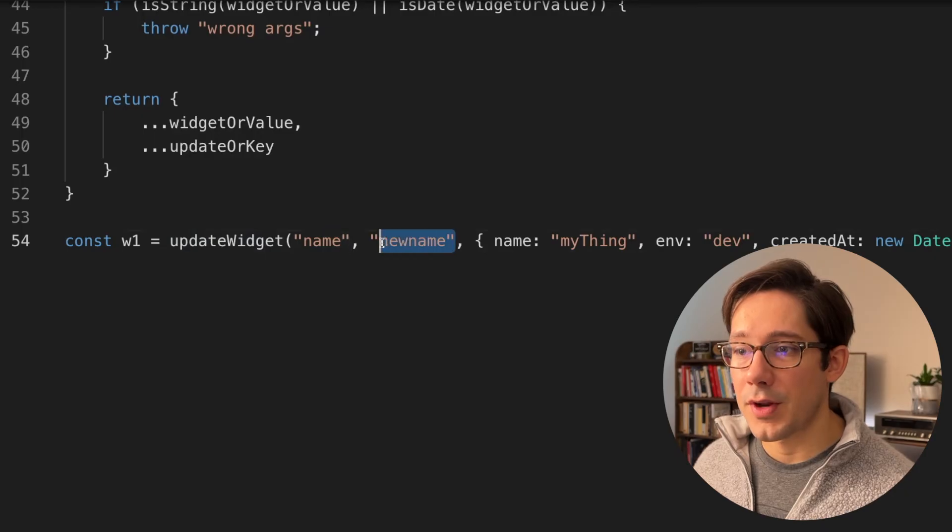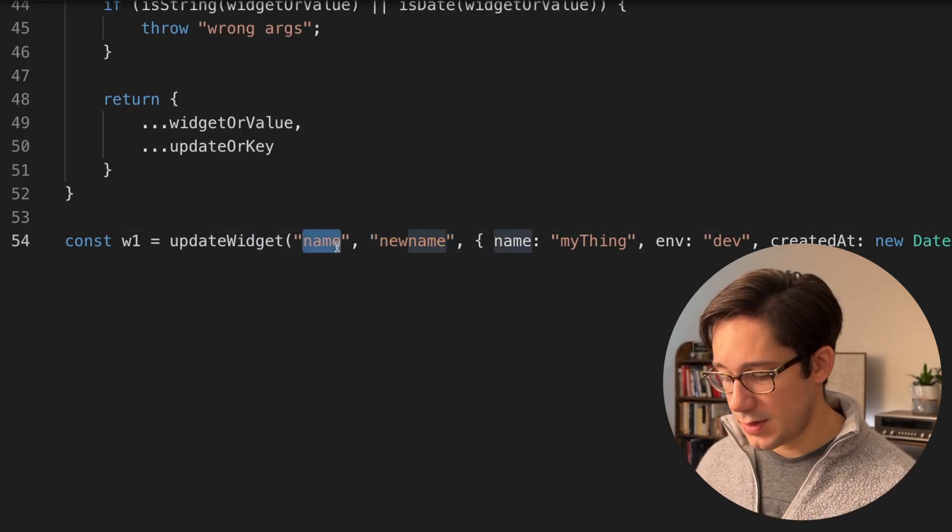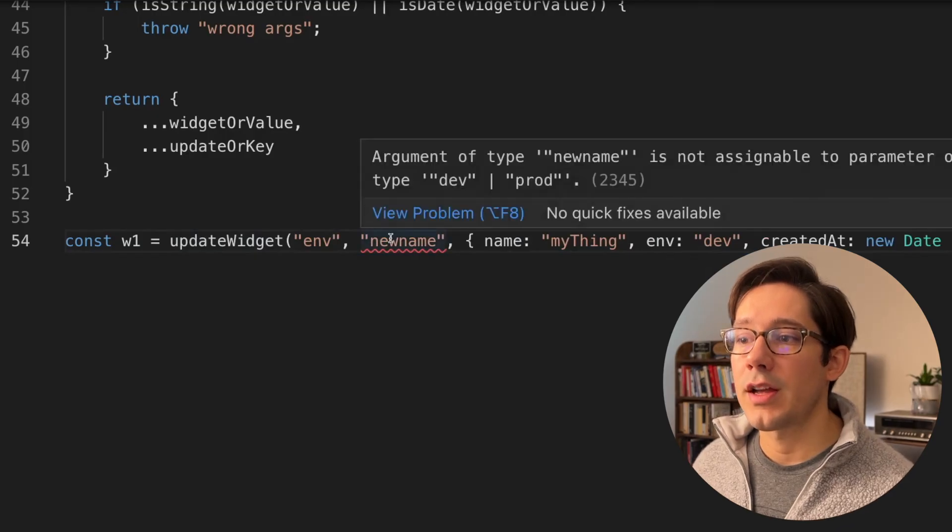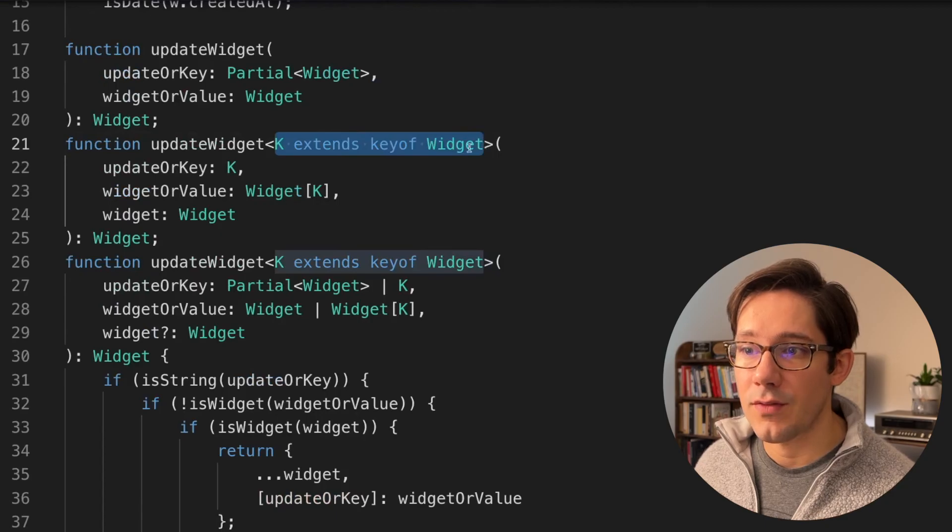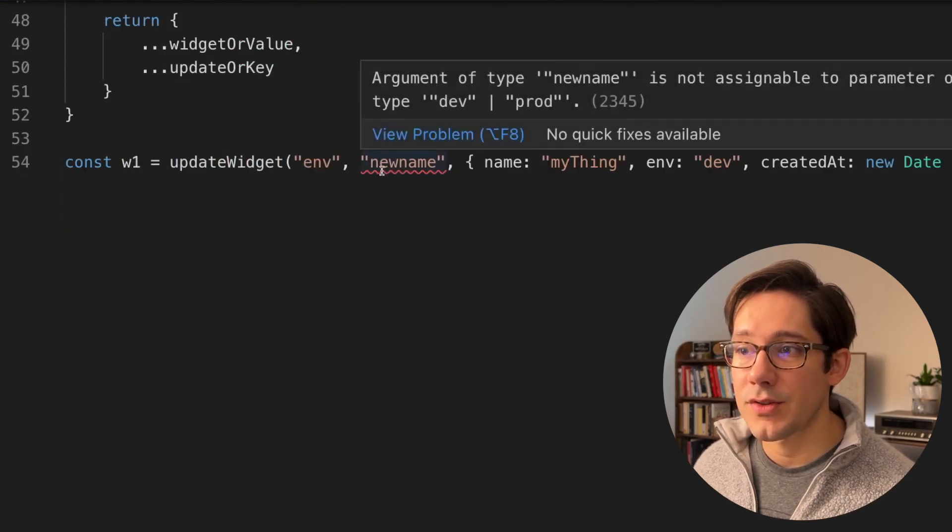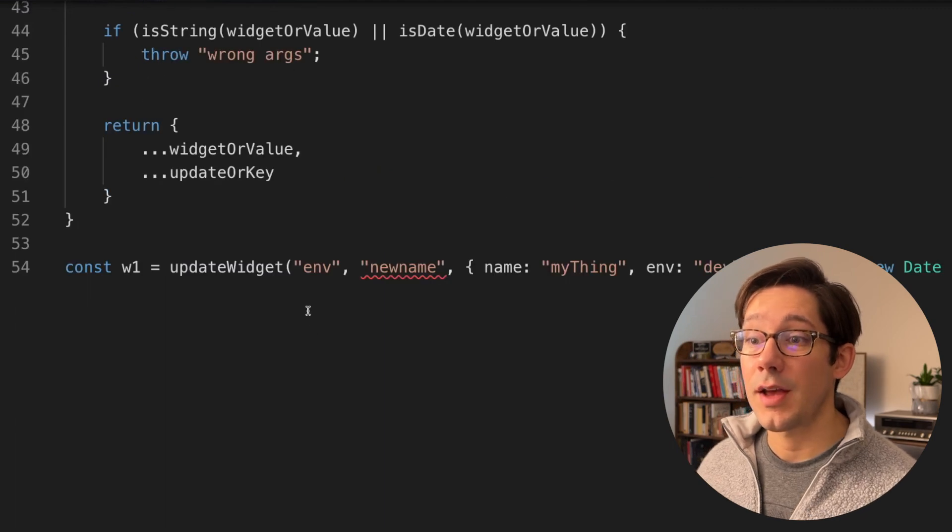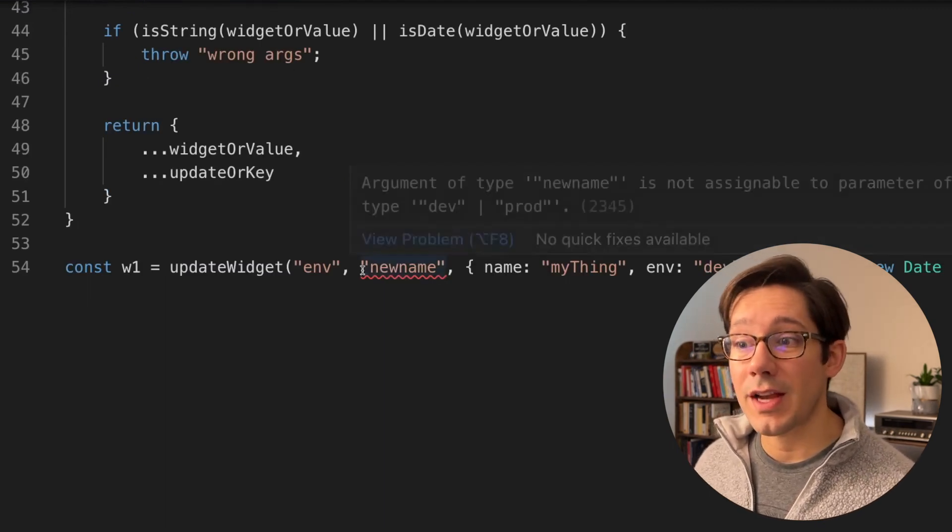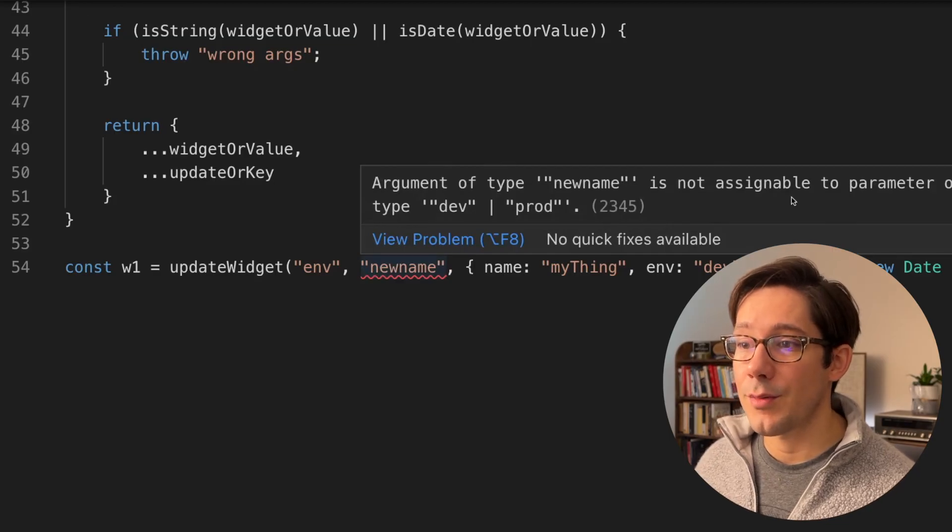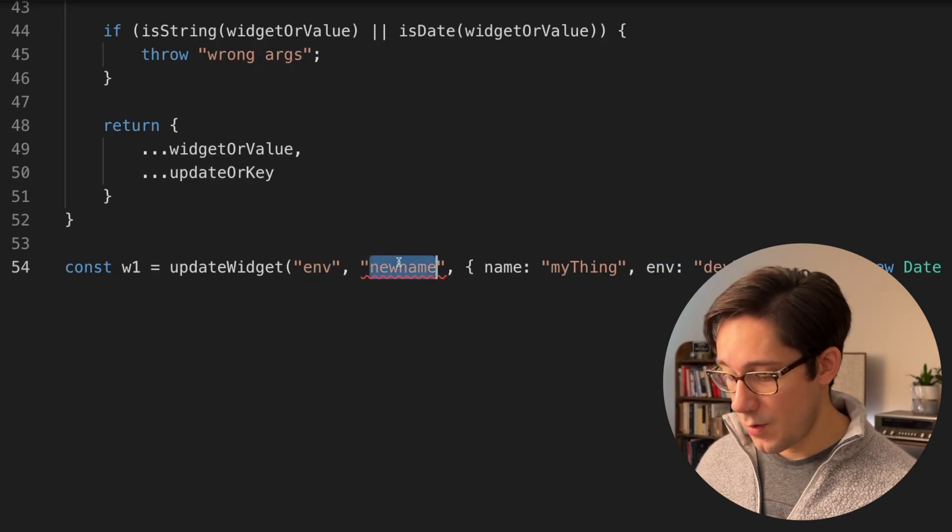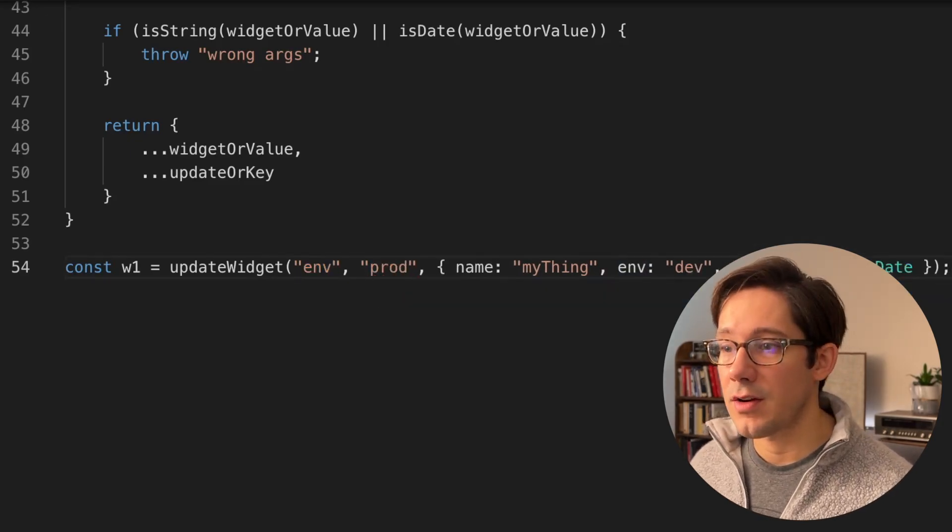The other pretty cool thing, I think, is that if we change this, say, to env, we even have good type checking on the actual values. And this is, of course, because we said k must extend the key of widget, and then the value must be widget at k. It's really easy for us to not only get good type checking on the set of arguments, but also on the actual values of these arguments where new name is not assignable to the parameter of dev or prod. And so if we're going to use env here, we have to set prod or dev as our second argument here.